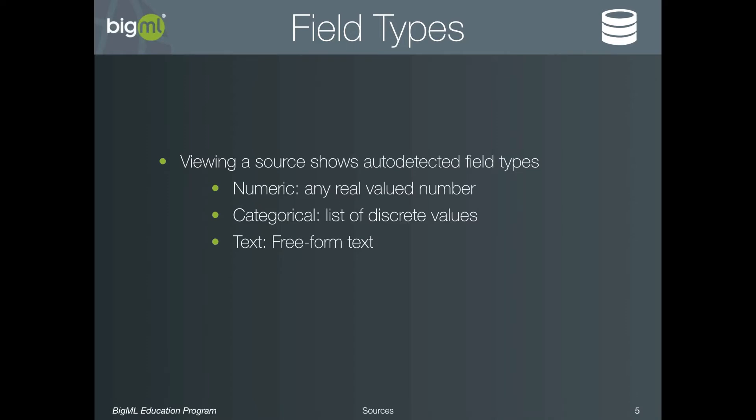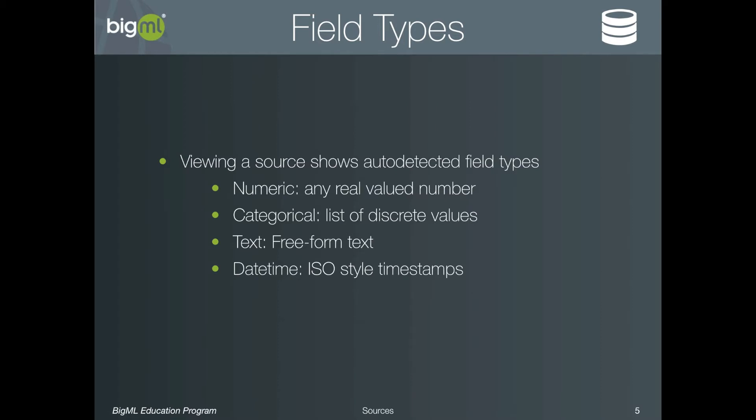In addition to these field types, BigML also recognizes date-time fields. So anything that looks like an ISO-style date-time field will be automatically exploded out into the individual time components, like hour, minute, day of week, month, year, etc. And finally, there's an Items type, which can be used for a list of items, the classic example being a field which represents the contents of, perhaps, a shopping cart.